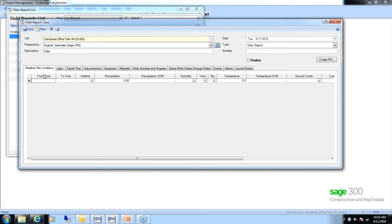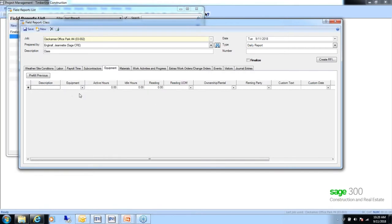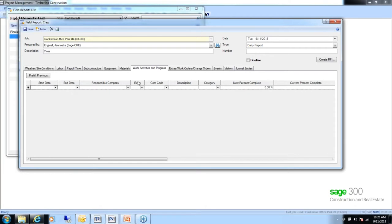There's also a Labor tab where a field engineer or project manager can fill in employee time and hours worked for reporting purposes — however, this does not interface back to payroll. Other field report tabs include Weather — manually entered — Subcontractor for recording hours and headcount, Equipment for what was in the field, and Materials, which could come from a purchase order. Sage developed these by consulting with companies about what they needed to track.